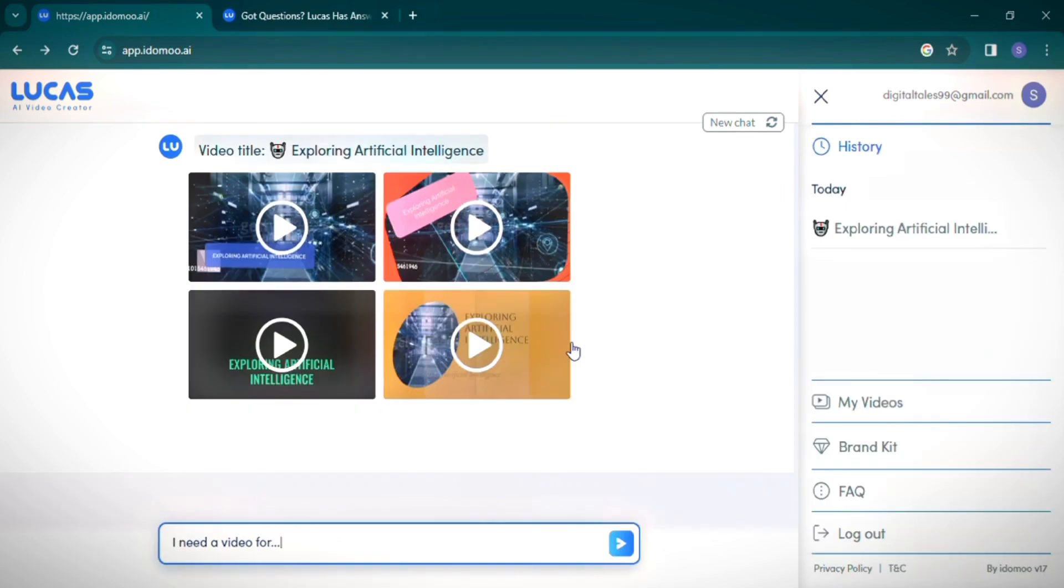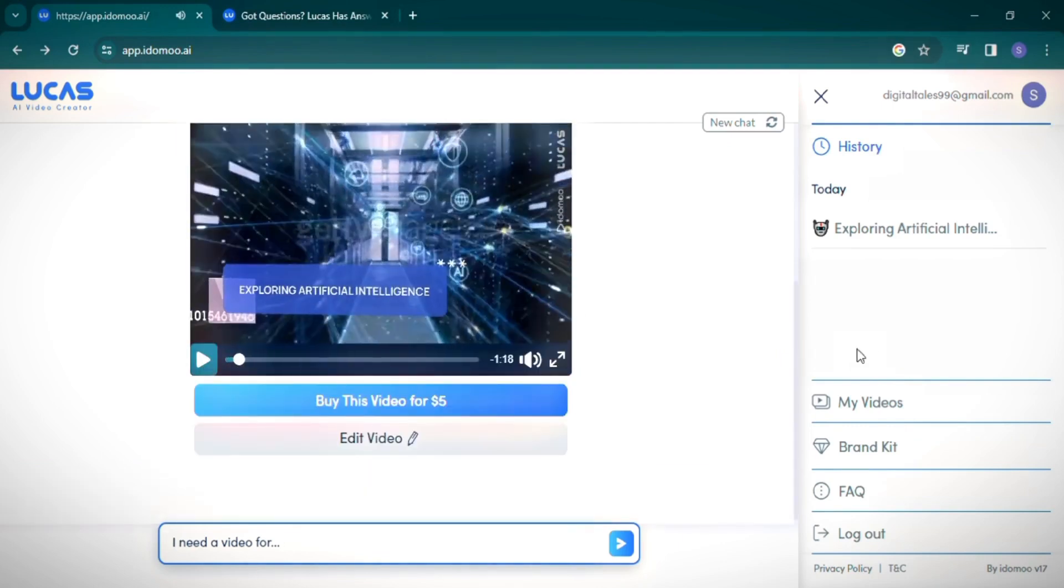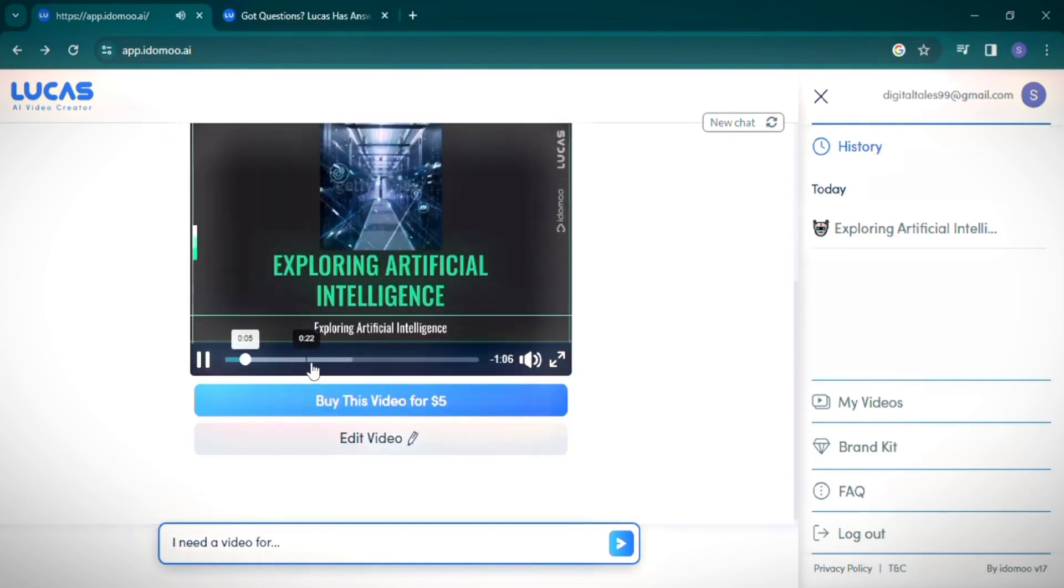And there we have it. Our videos are ready. Lucas AI offers four different themed videos based on your input. Let's take a closer look at each. I find this one particularly impressive, but let's also check out another.